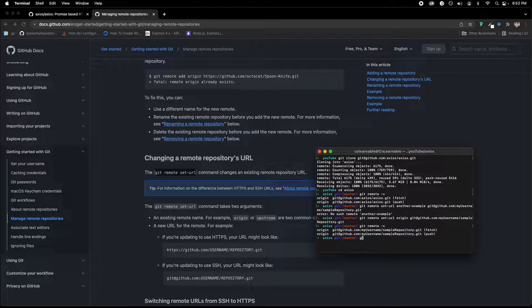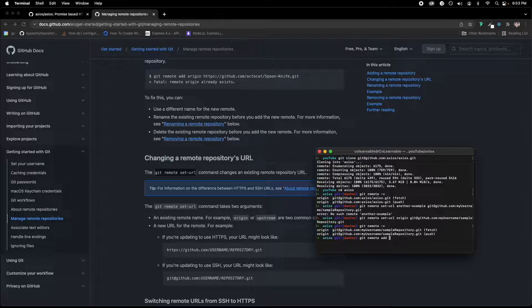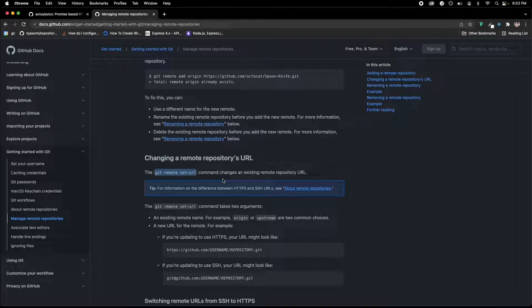If you want to git remote add, you can add another thing here. But we just wanted to go over how to change a remote repository URL.